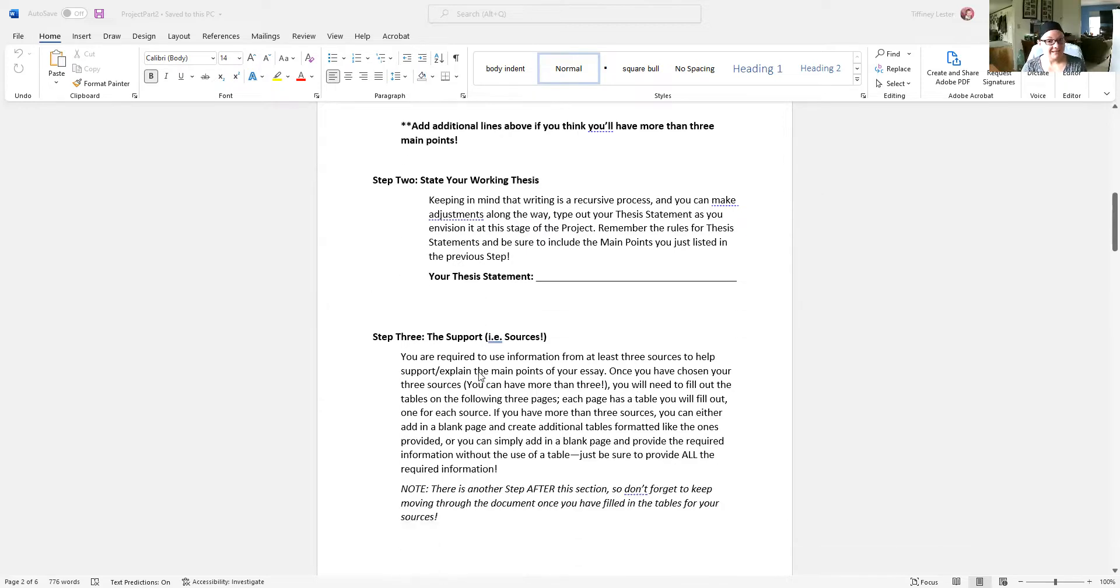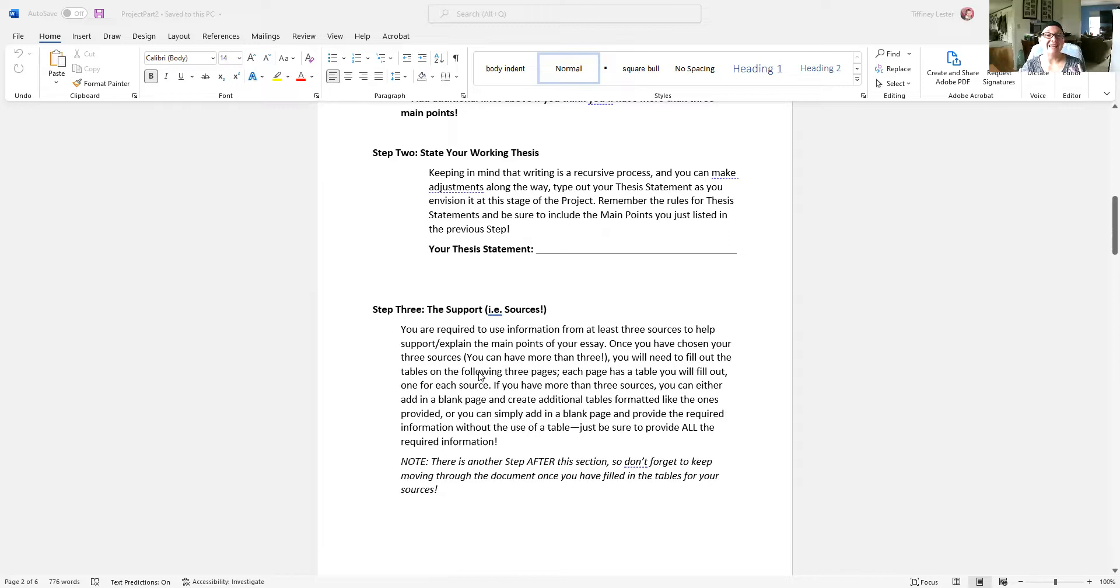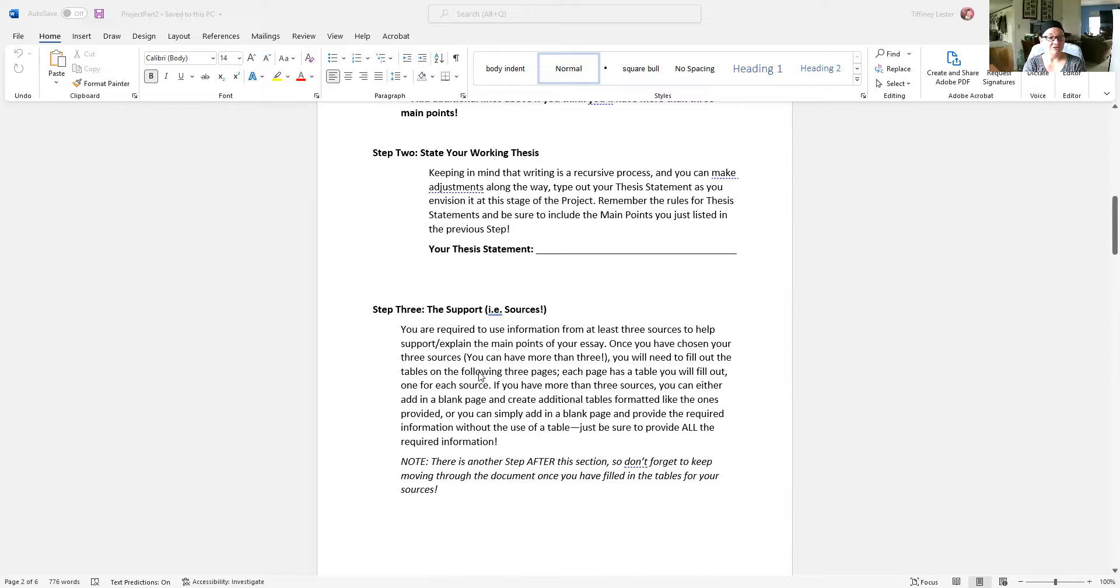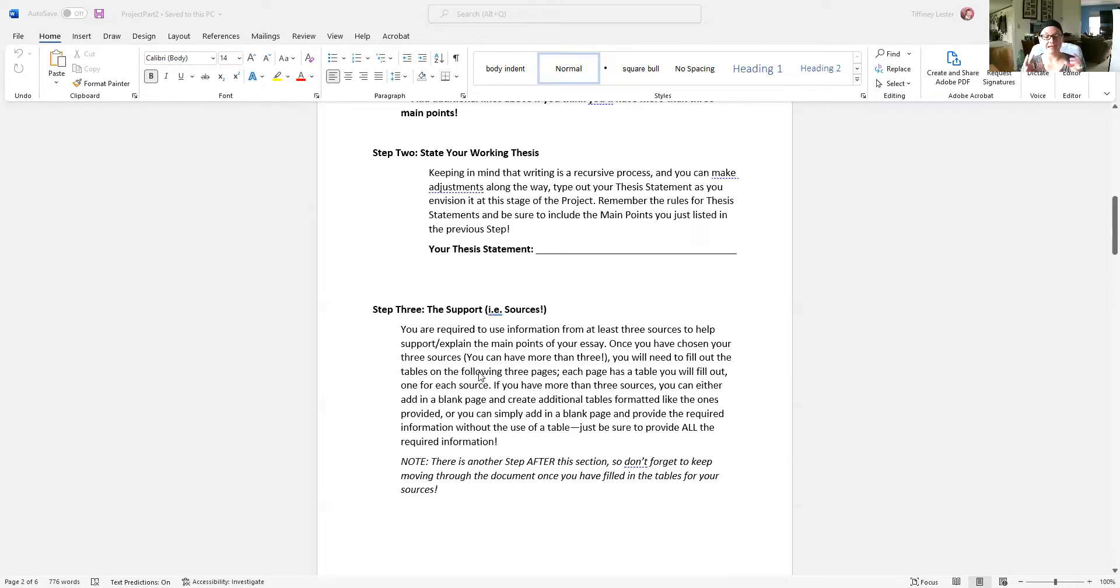Step three is your support, meaning your sources. Most of your support for each of your main points is going to come from your own ideas. Remember, we want 80% original ideas, 20% from sources. Each main point should use a source. Now it's possible that a source that you use for your first main point might also be used for your third main point. That's fine. You can use your sources in multiple sections, but you should have at least one source in each section.